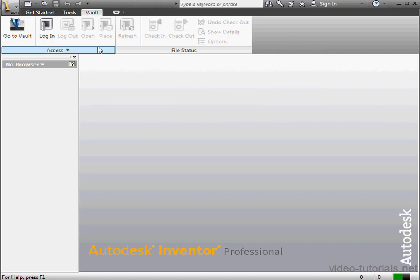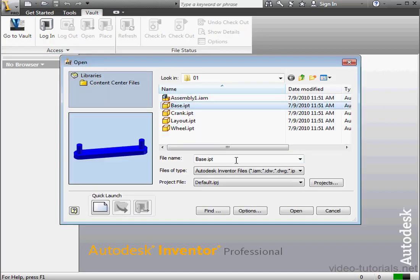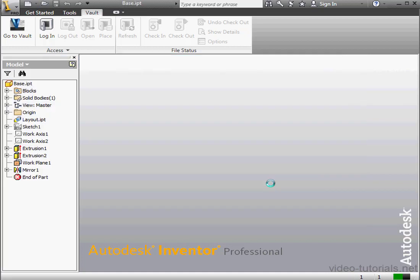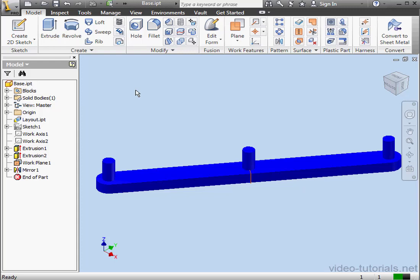Let's open a file. We can use the Quick Access Toolbar. Let's open my base. Open. Once we open a file, additional tabs appear showing the various work environments that are available to us in Inventor.